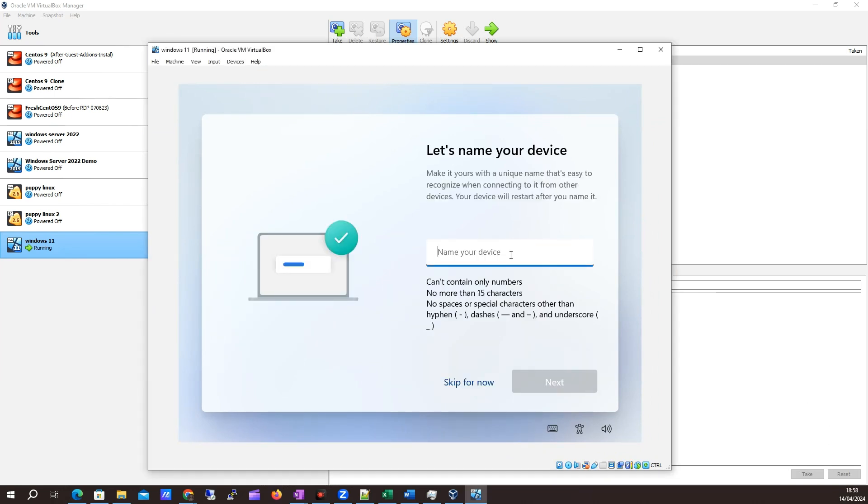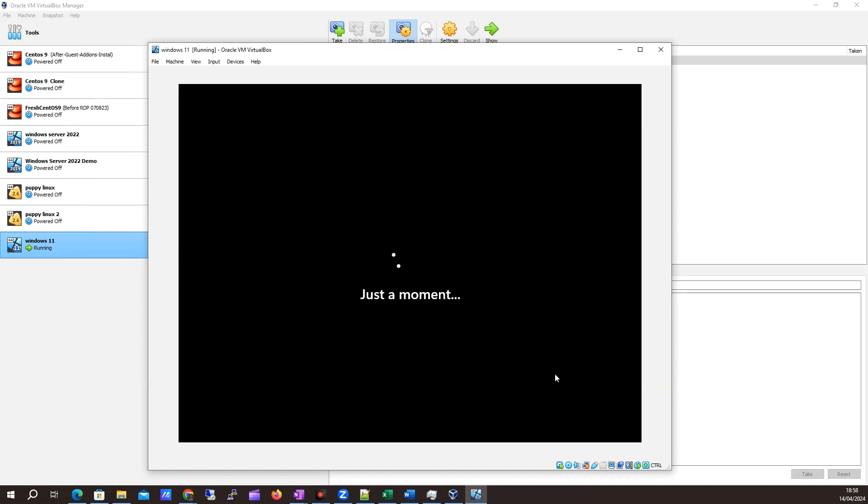We're back here again. It's asking me to name my device. I'm just going to say test and click next. Just a moment here again, so we'll pause while this is doing its thing.